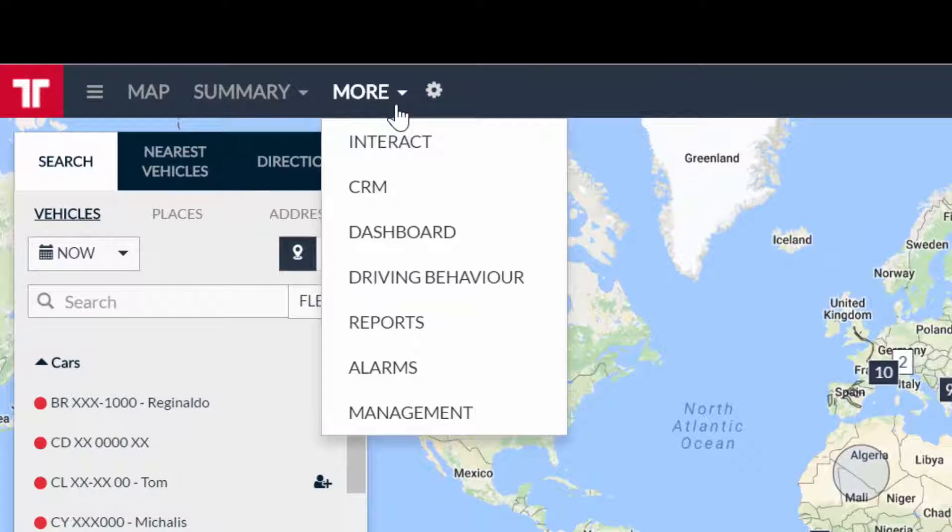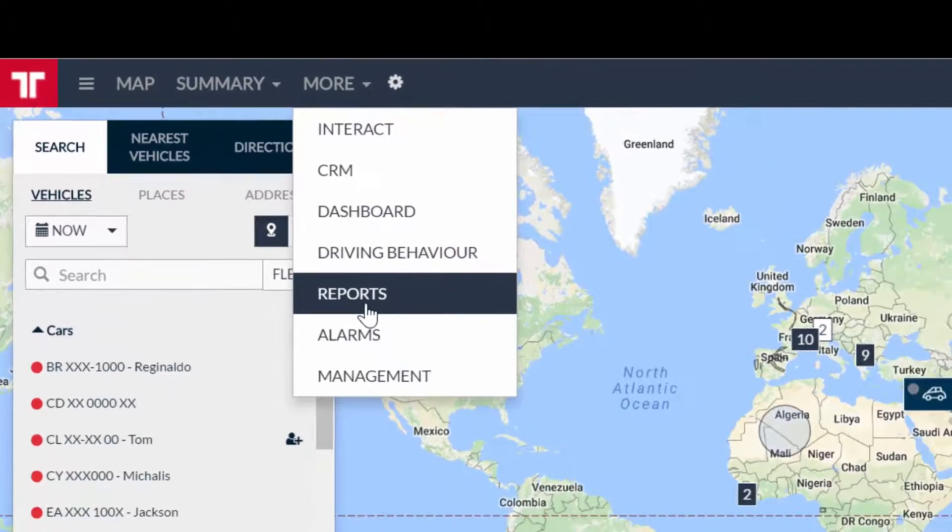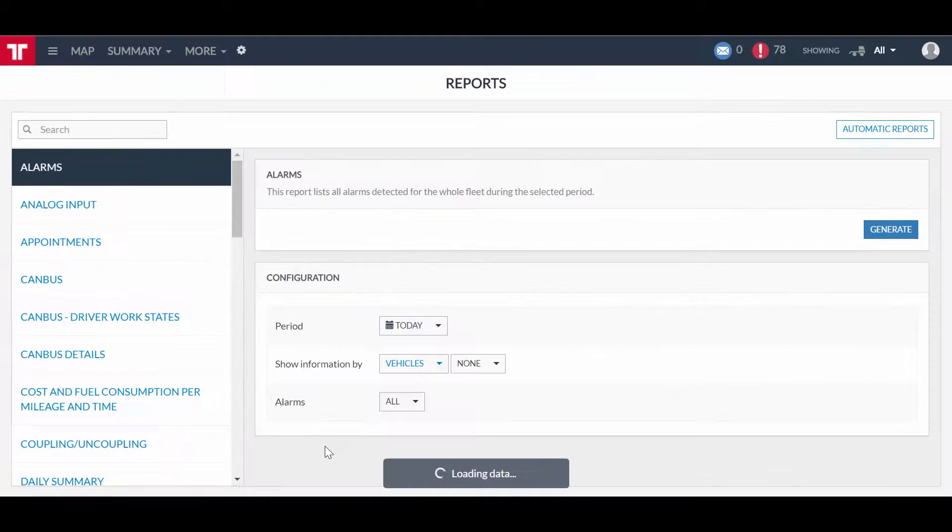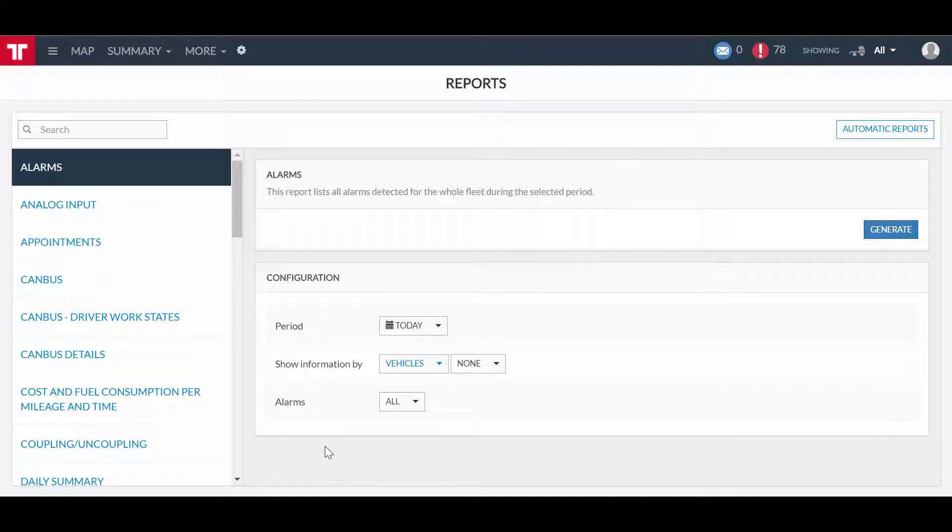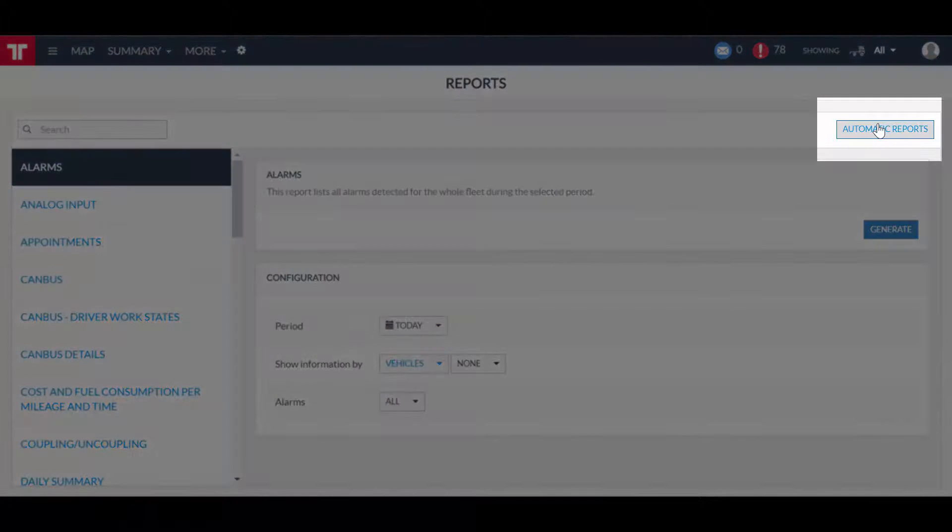Until this moment, everything is similar to the manual generation of reports, but now we click on the Automatic Reports button.